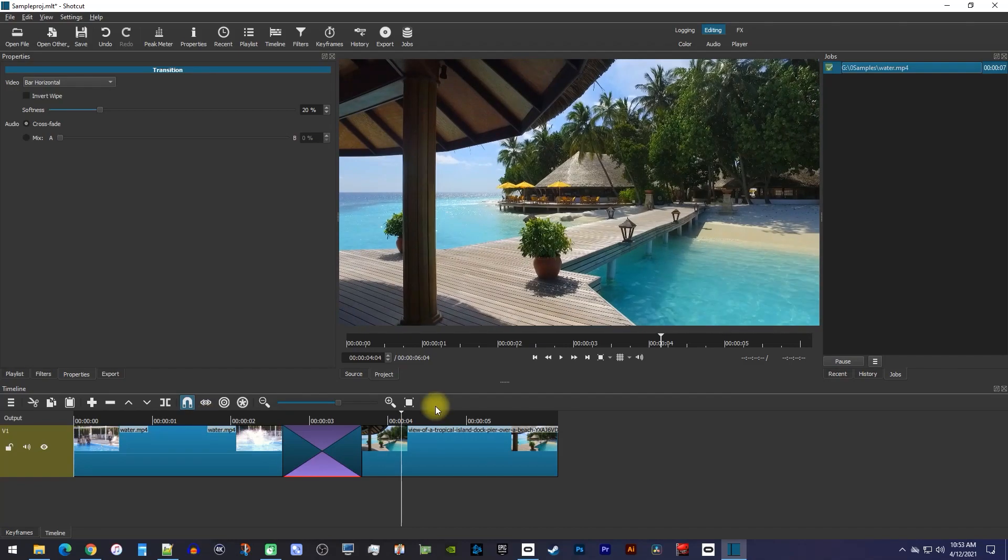Finally, let's say you want to fade the beginning or end of your video. Fades work a little differently.